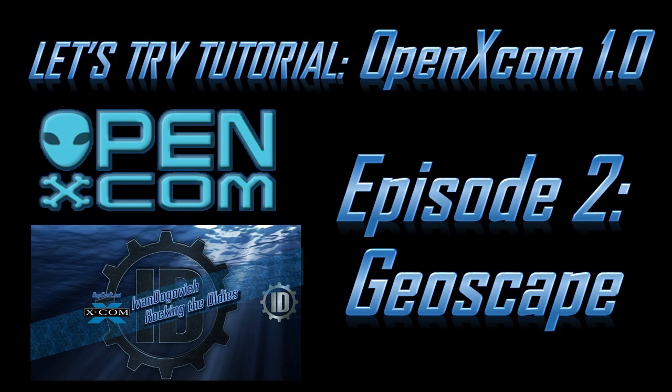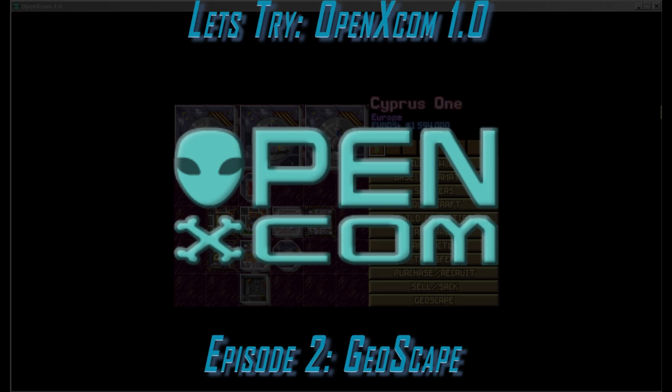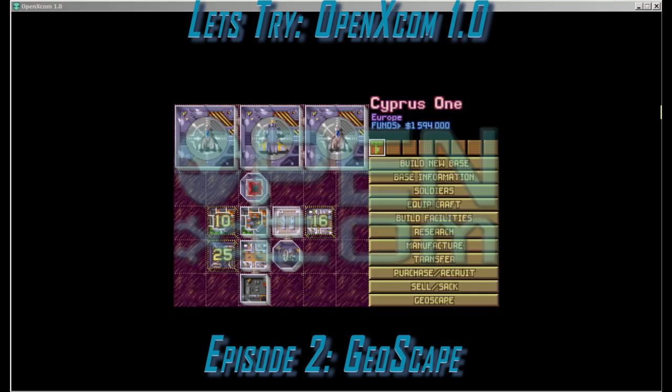Greetings and salutations to all the citizens of the internet, to the redditors of the XCOM subreddit and all the OpenXCOMers out there. This is Ivan Dogovic rocking the oldies with a let's try tutorial of OpenXCOM 1.0. This is episode 2 in which we will continue our game by making some purchases and equipping our squad. Feel free to check out episodes 0 and 1 in which we set the game up and built our first base.